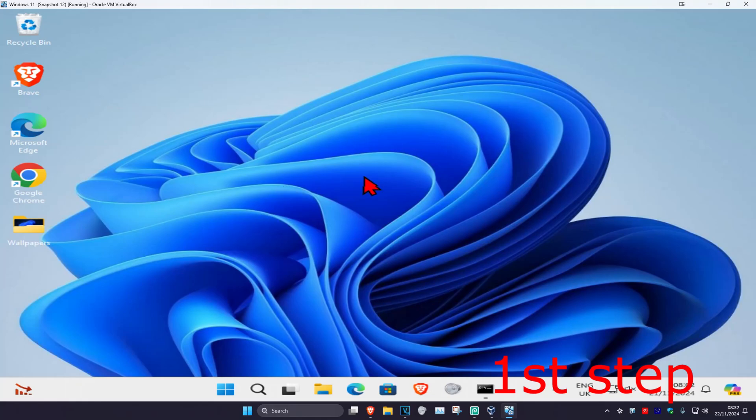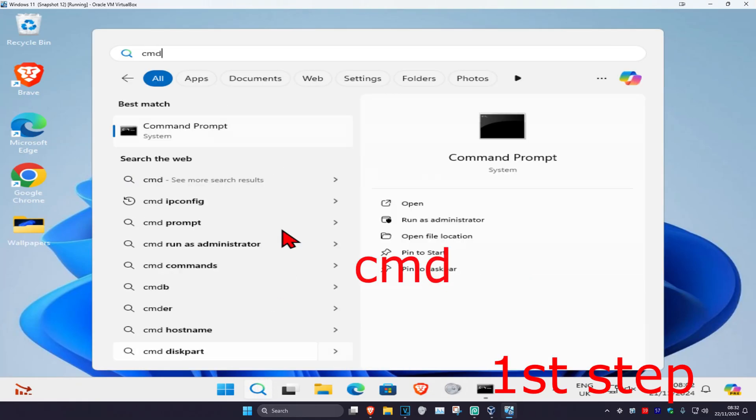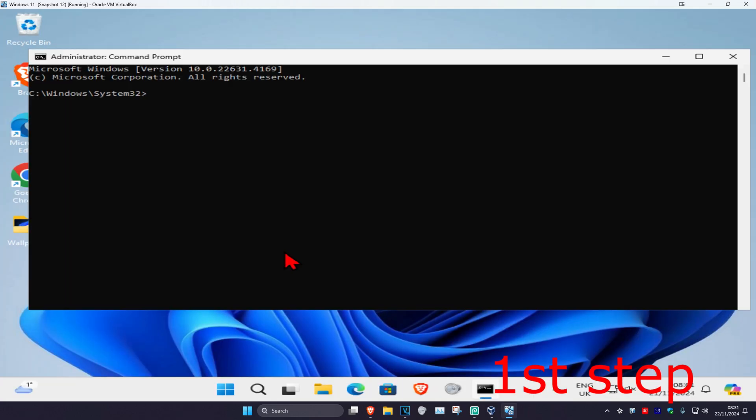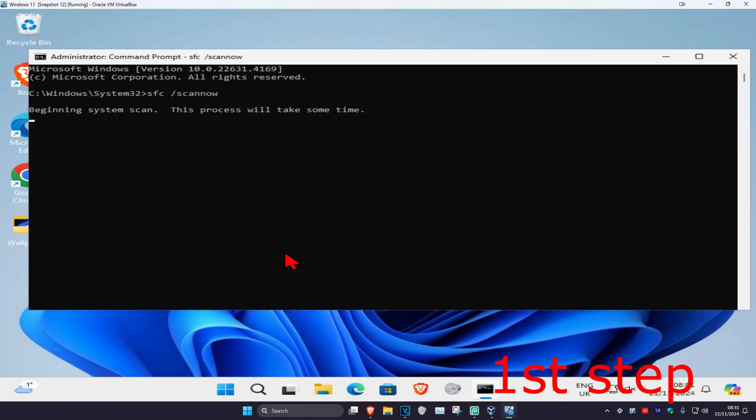For the first step, head over to search and type in CMD, then run it as administrator. Click on yes, and once you run this, type in SFC space forward slash scan now and click on enter to run this scan.